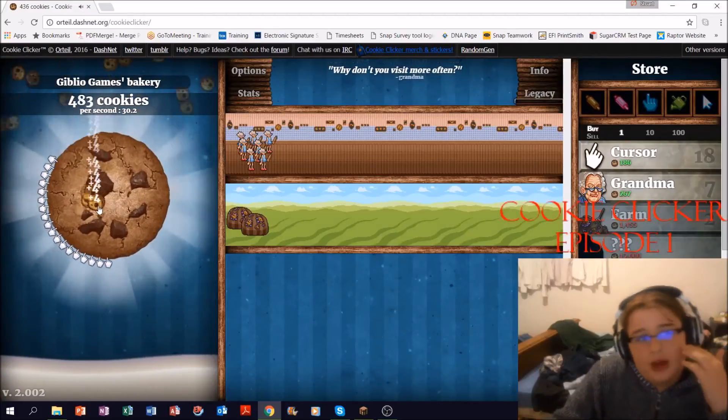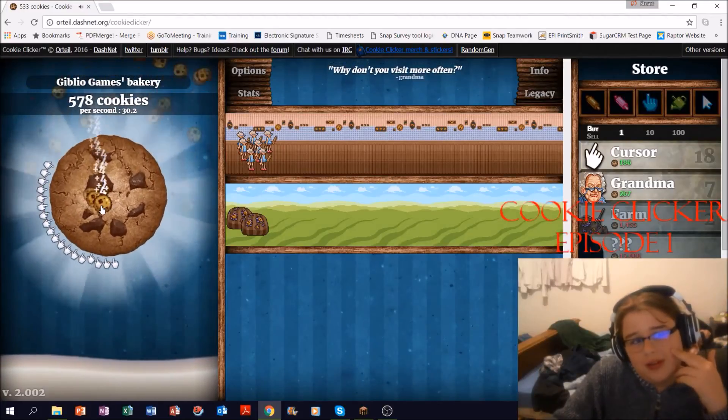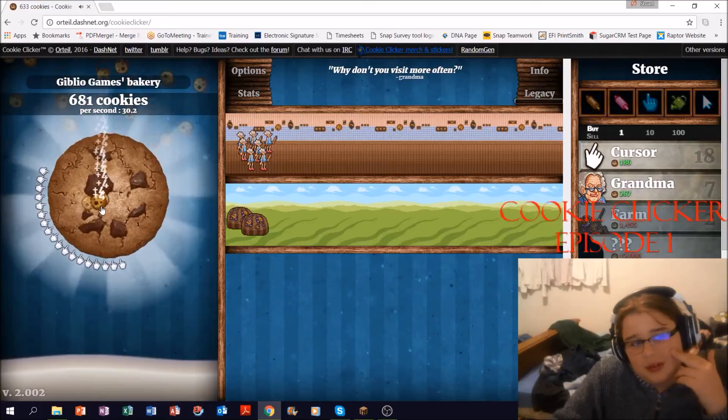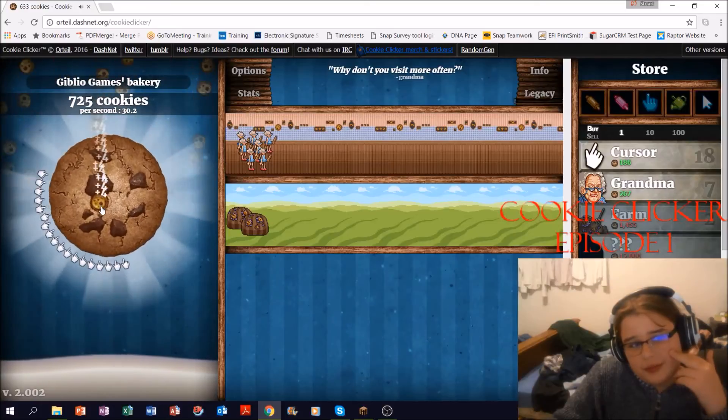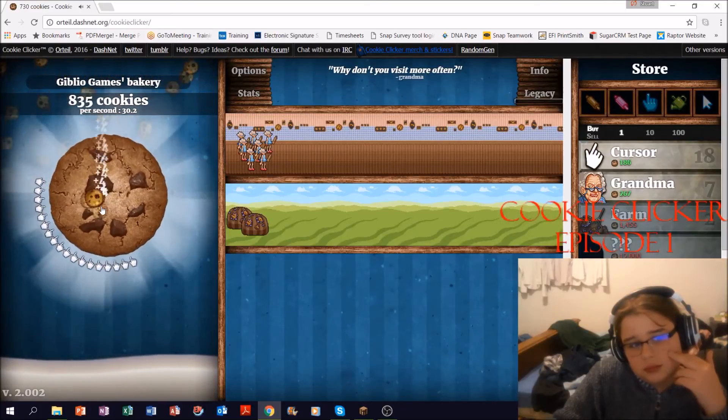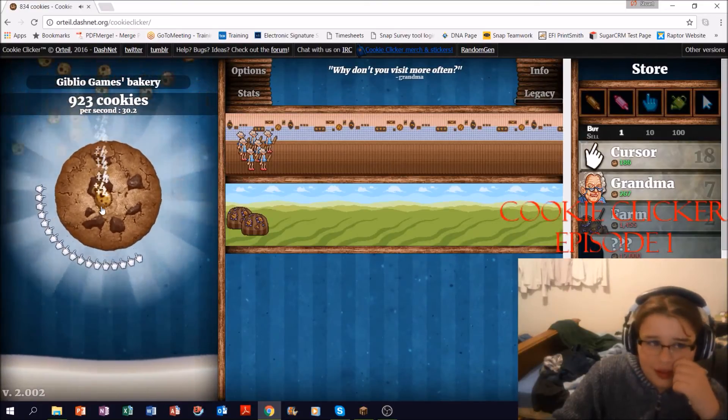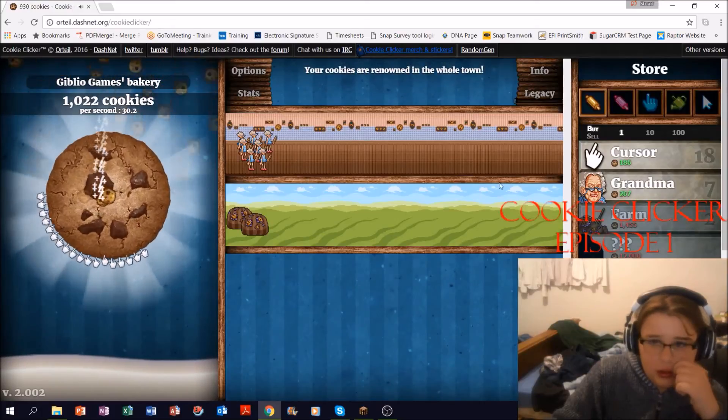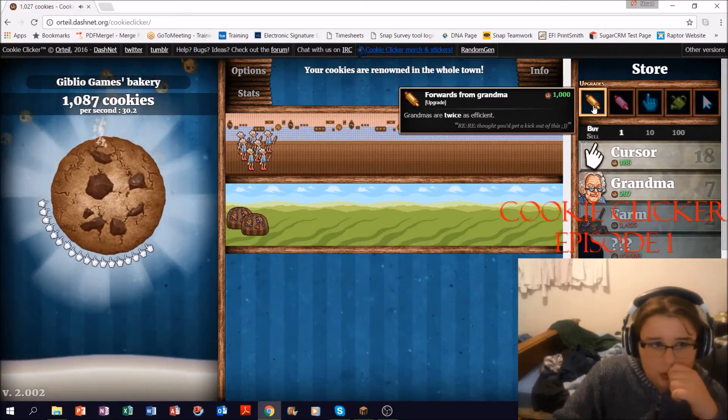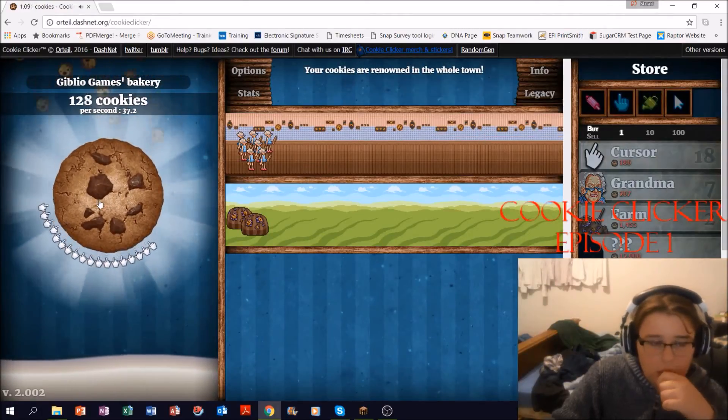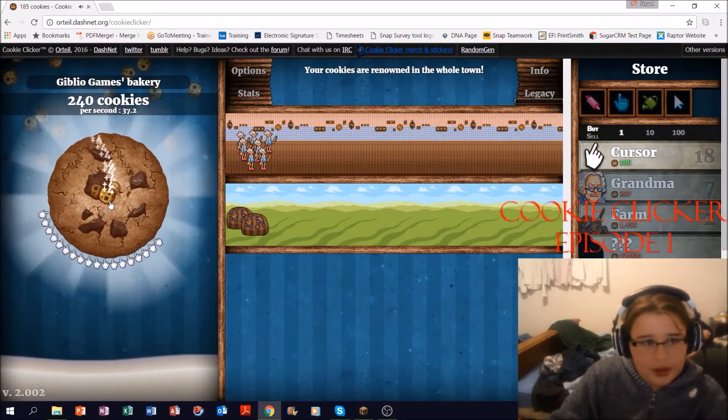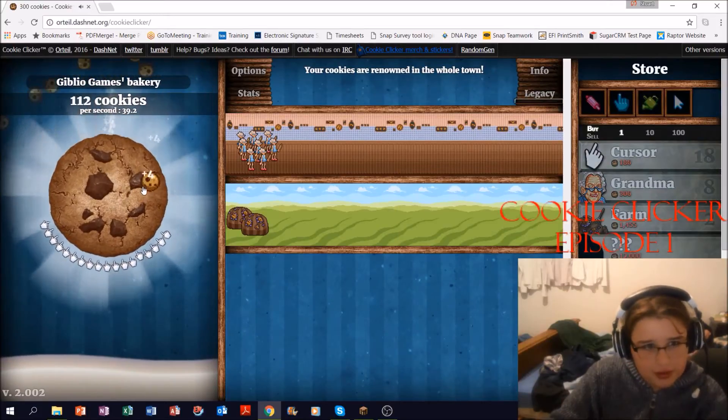Oh my gosh, I have a thousand cookies. Okay, oh that's cool. And whenever I get a grandma, they give me more cookies.